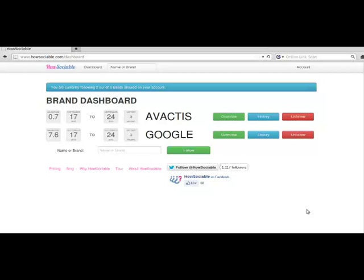Hi everyone, here's a quick overview of how to effectively use your HowSociable Pro account. On your dashboard, you get a high-level view of the overall magnitude for all your brands.